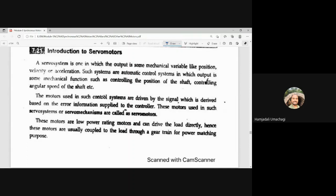The motors used in such control systems are driven by a signal which is derived based on the error information applied to the controller. In order to use these servo motors for automatic control systems, they will be excited with the error information received from the controllers. The input and output are compared; based on that, an error signal is generated, fed to the controller, and the controller generates a command signal that activates the servo motor.